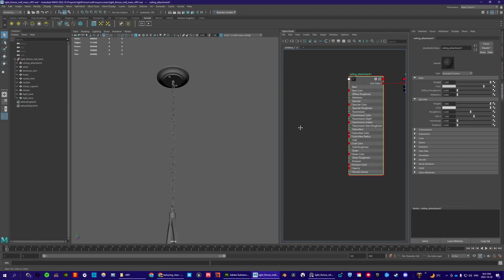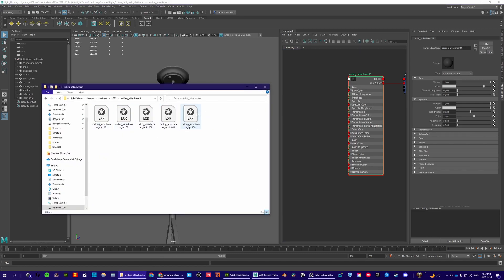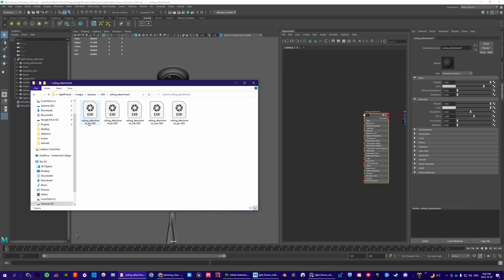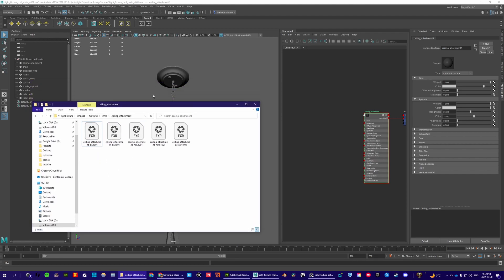We've got our ceiling attachment Arnold standard surface shader and our ceiling attachment textures. For the ceiling attachment I only need color and specular roughness — hold Ctrl and select SPR, which is specular roughness. That's it — ceiling attachment color and specular roughness, just those two.